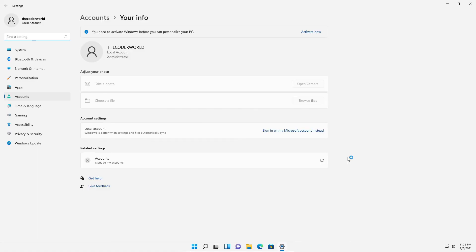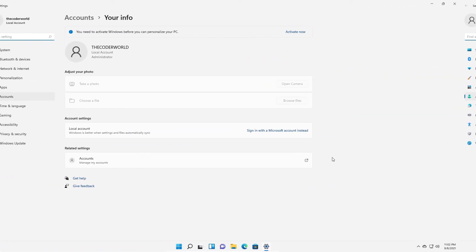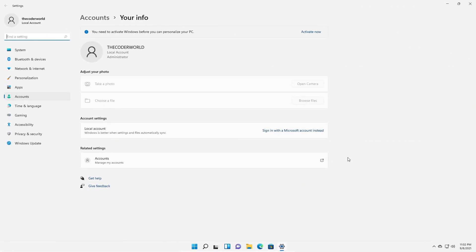And it will get login to your local account. So this way you can change login account in Windows 11.